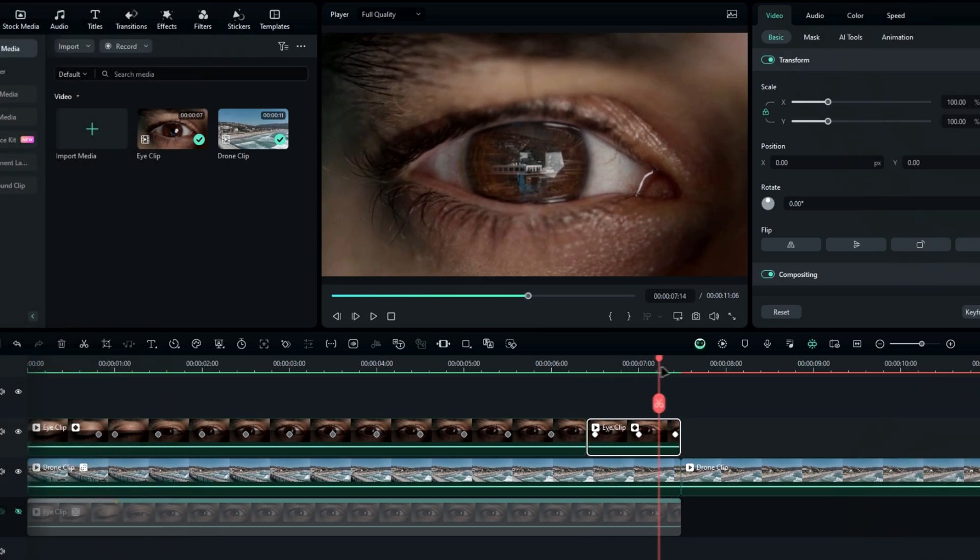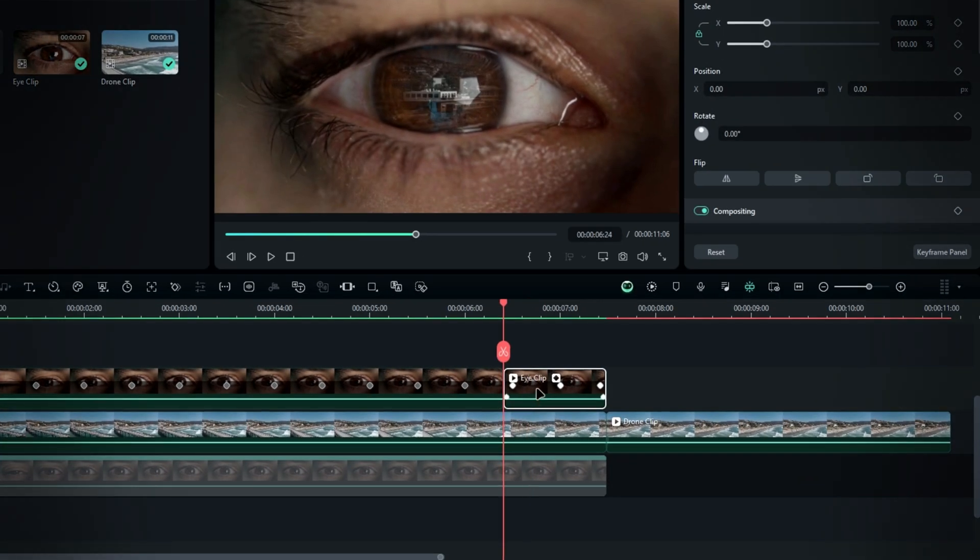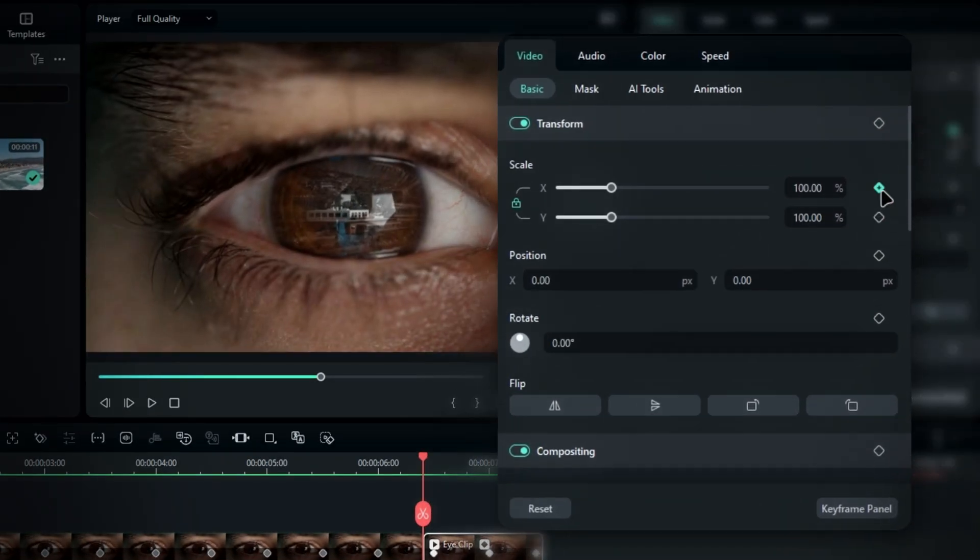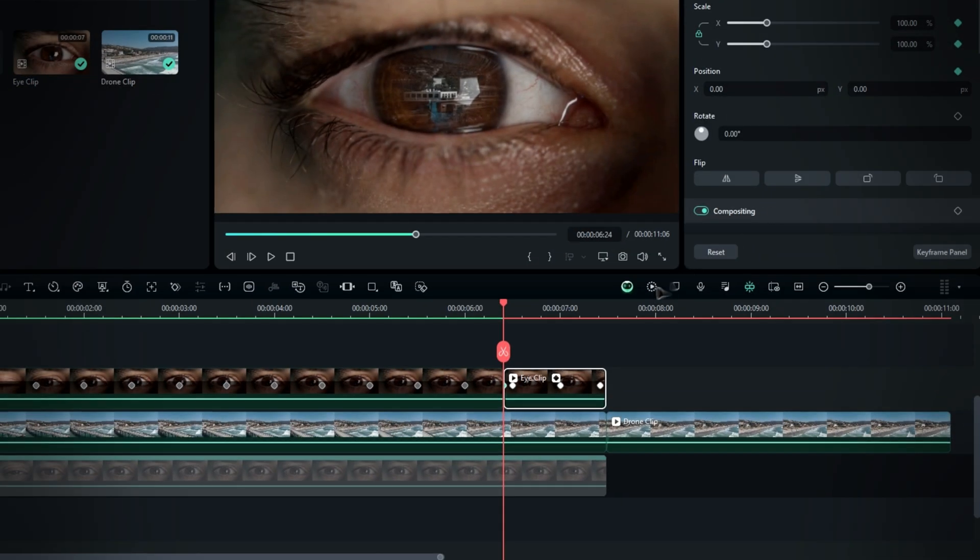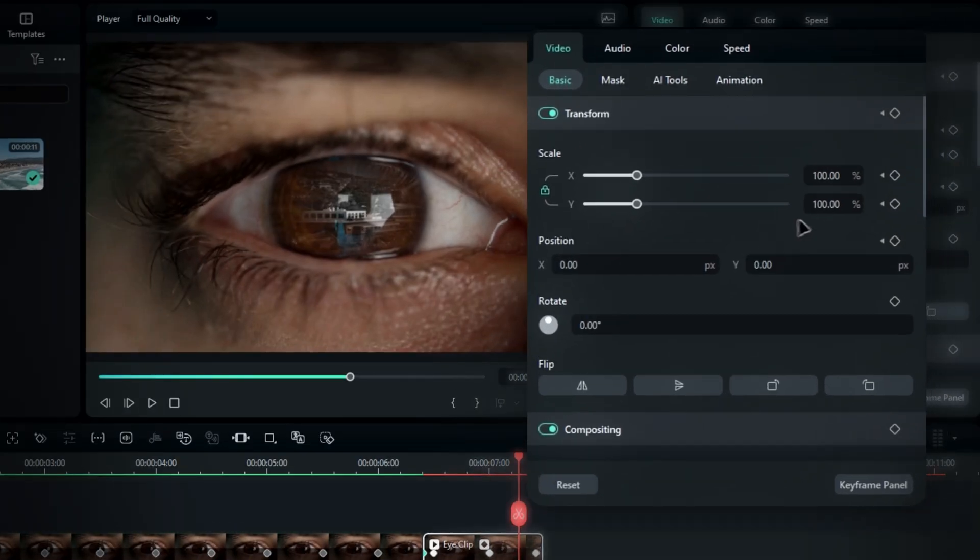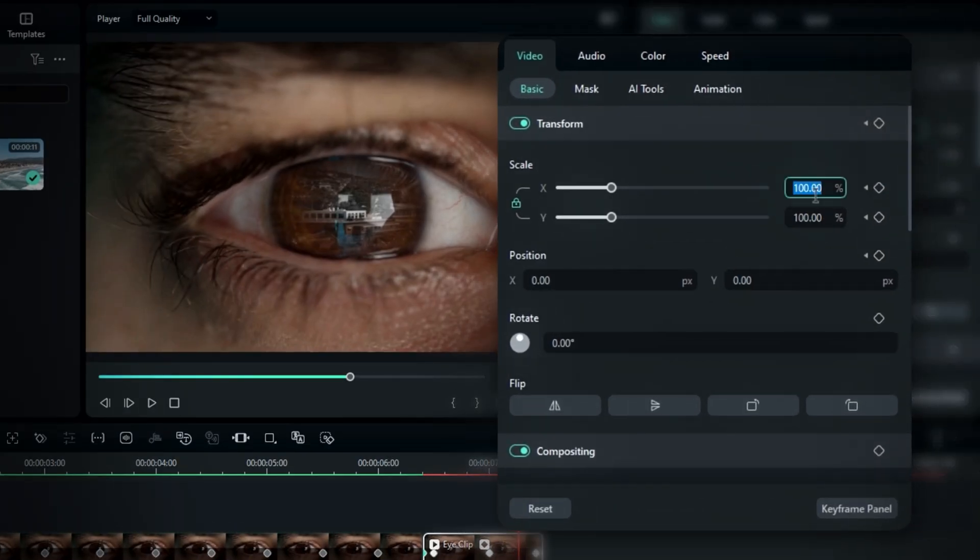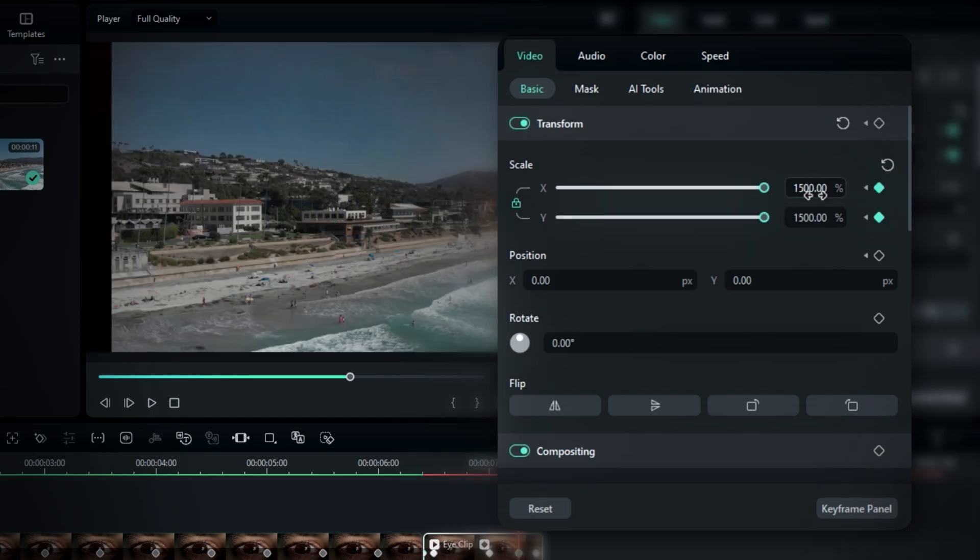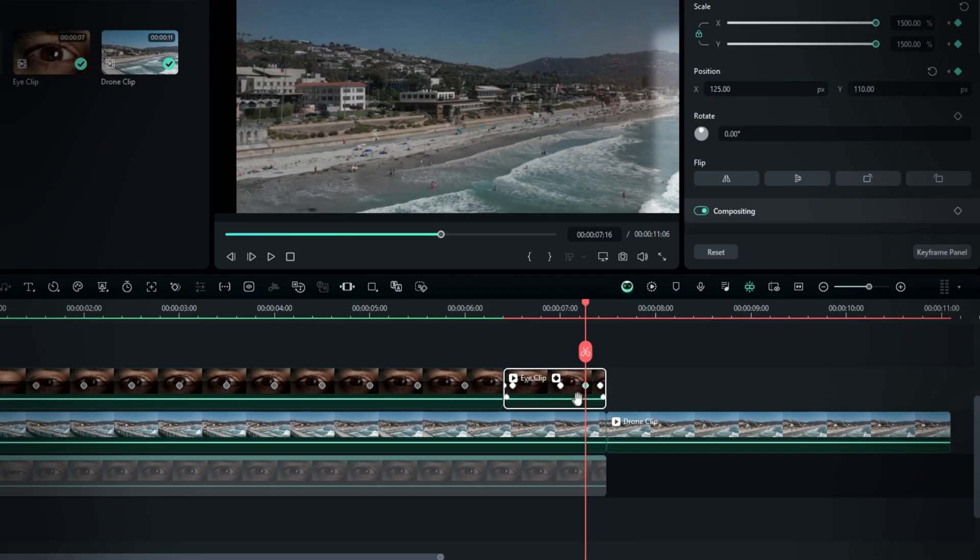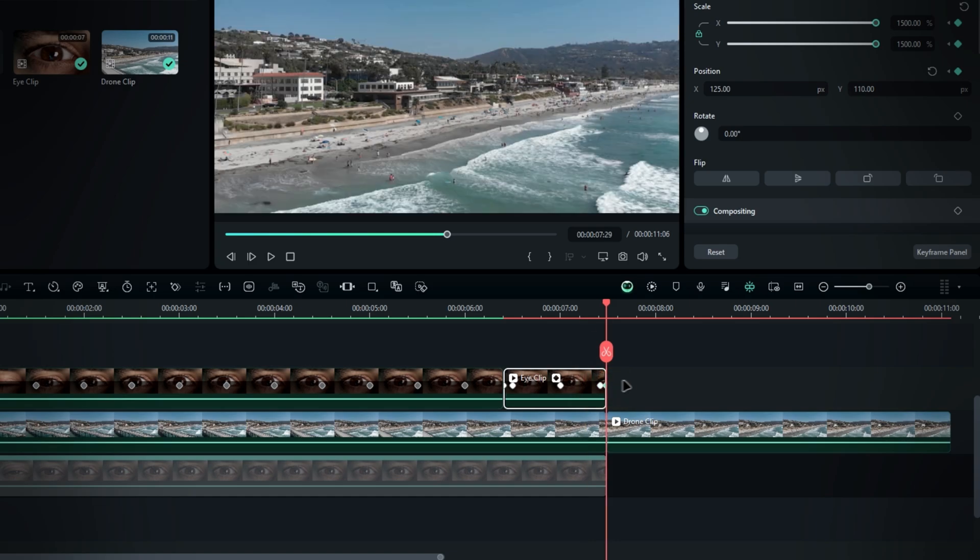So to create the transition using keyframes, go to the beginning of the clip and create keyframes for scale and position. Move a few seconds forward. Increase the scale to 1500 and adjust the position to the center. Then bring this keyframe to the end of the clip.